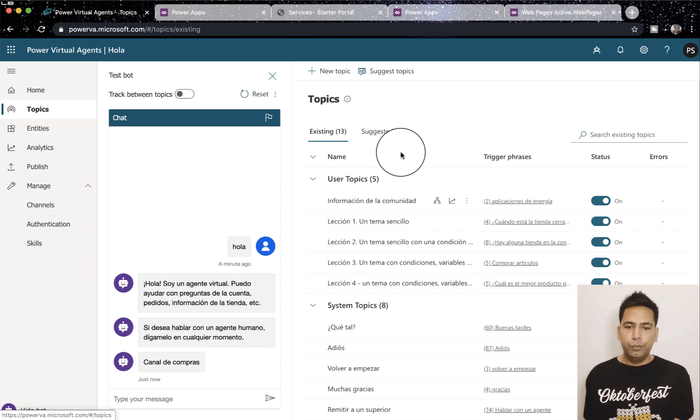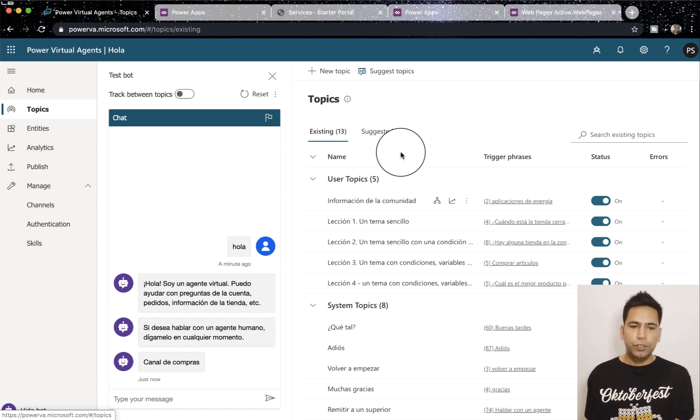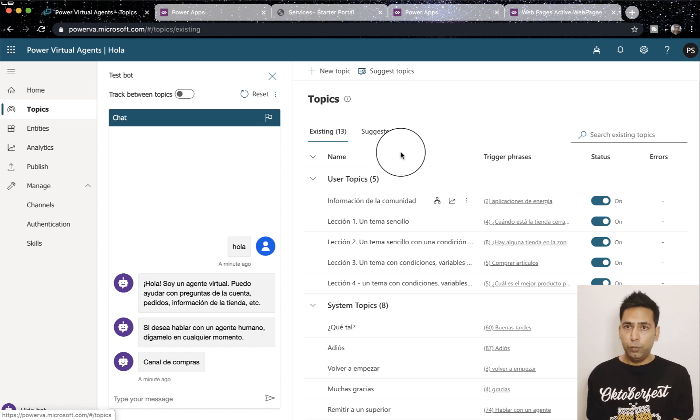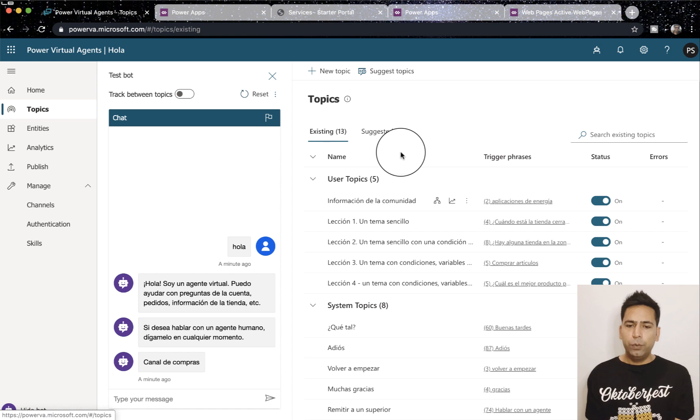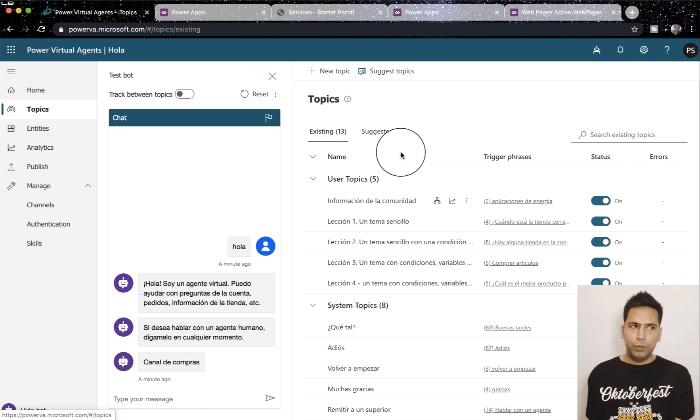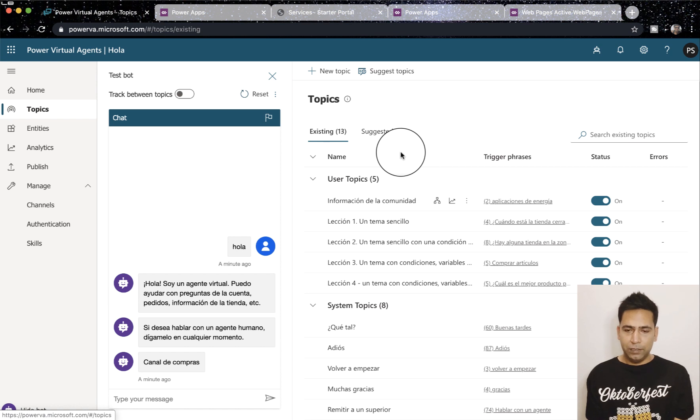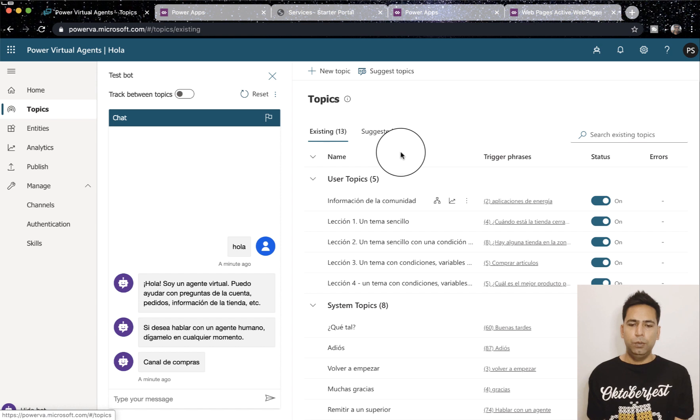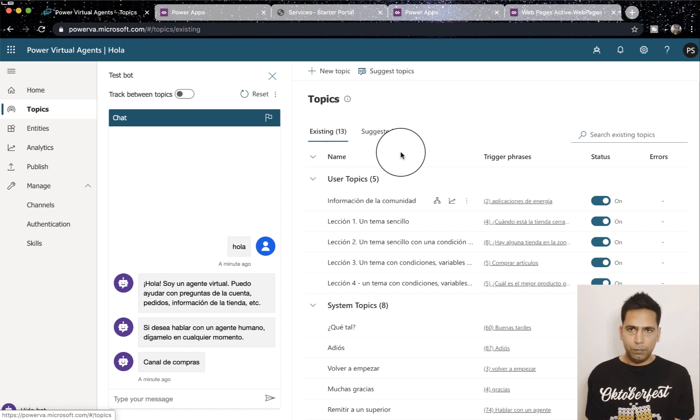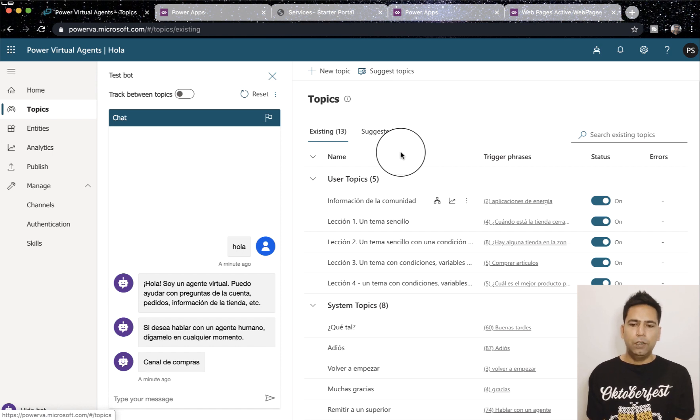Moving on, what we are going to talk about now is global variables. You must remember variable if you've used Power Virtual Agents, there was something called variable and it's still there. Now you can enhance it and make it a global variable. What do I mean by that? That means that not only within a topic you can use the variable, you can use it across the chatbot, across topics.